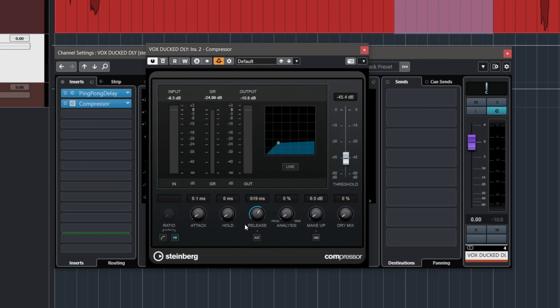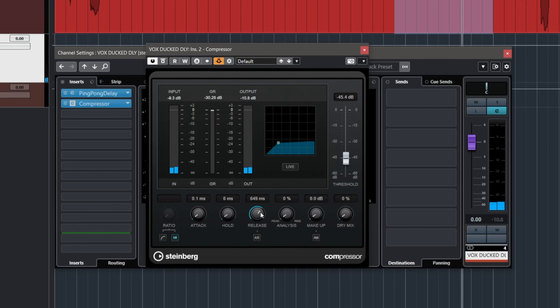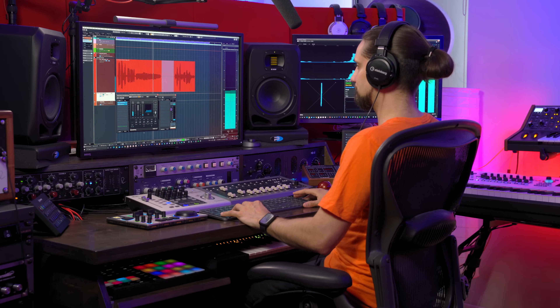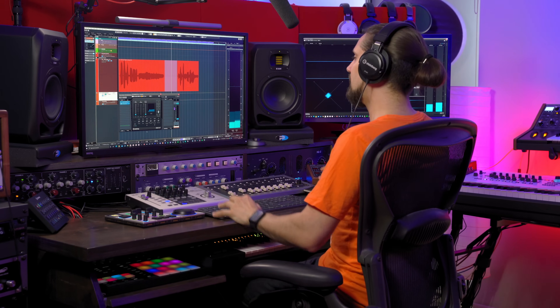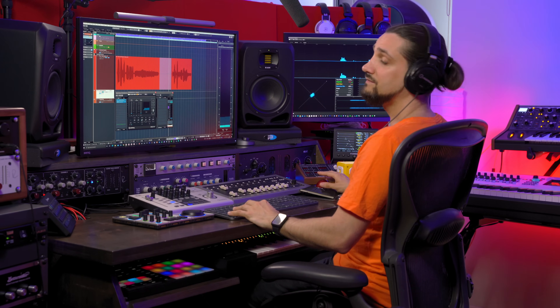If I set a slow release, the delays take a little more time to come up. If I make it very fast, it comes up way, way faster. For a natural duck delay sound, I'd go for something around 300 milliseconds at least, or even longer sometimes — but it depends on the track and the kind of effect you want. So this is not set in stone. For a less pronounced ducked delay, I can just pull up the threshold.